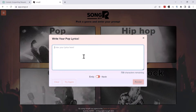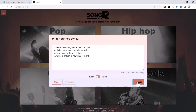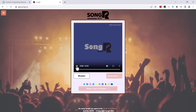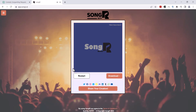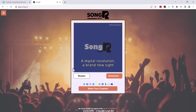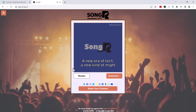We'll choose Emily for the voice. Alright, funky. It's kind of scary how the lyrics kind of make sense: 'Something new in the air tonight, a digital revolution, a brand new sight. AI's on the rise, it's taking flight. A new era of tech, a new kind of might.' Okay, let's try another one.